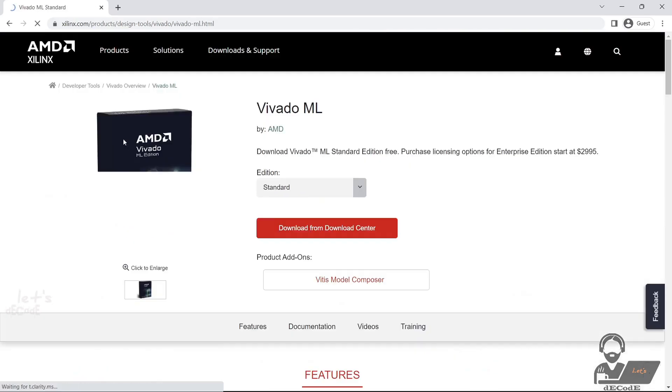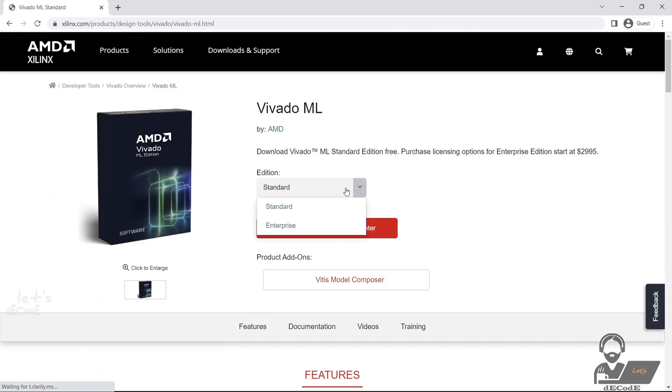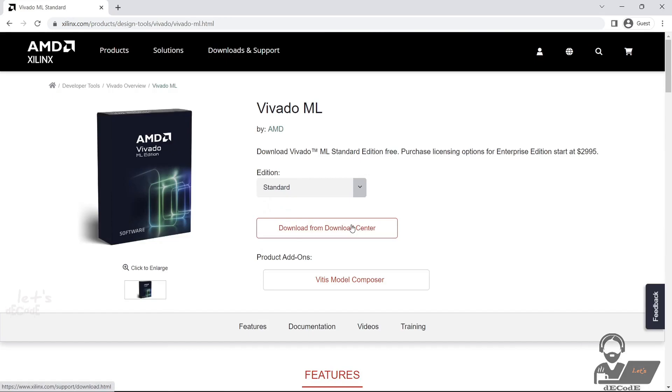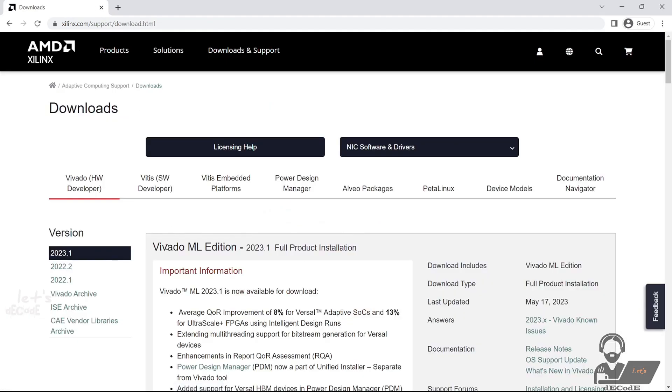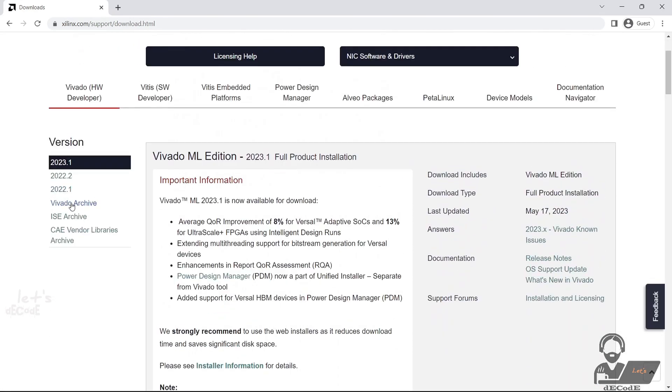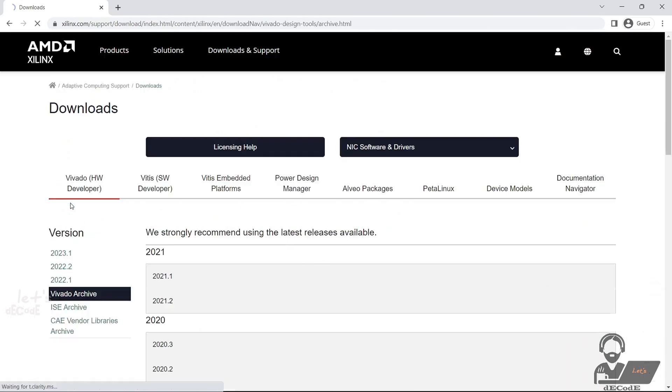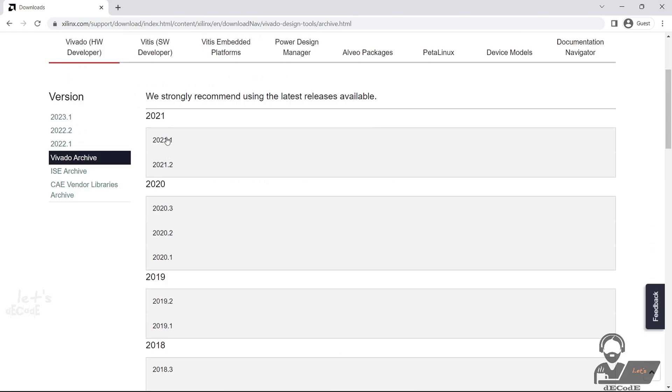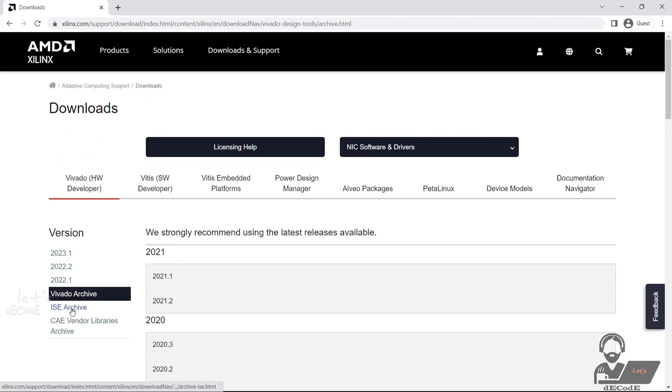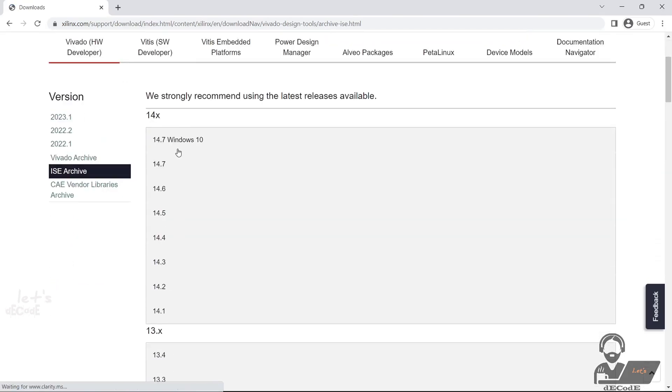Now click on View Product. Select Standard Edition, Enterprise Licensed Version. Click on Download from Download Center. It will show different versions of Vivado and also ISE software. We will know about ISE in another video.